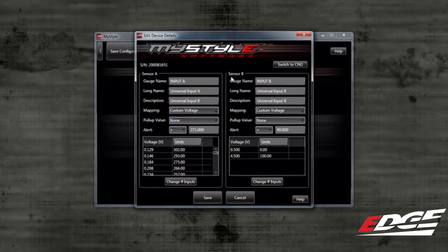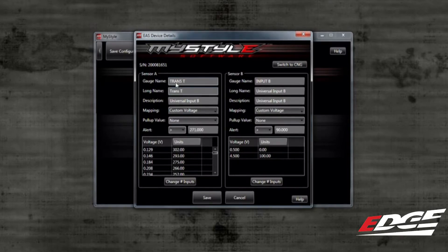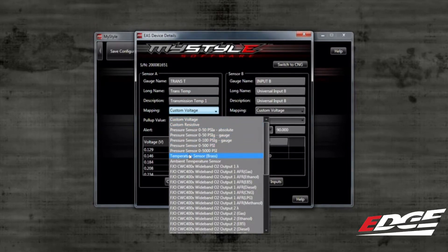From here, we will be able to change the gauge name, long name, description, and what type of sensor it is and the value it will read. Let's start with Sensor A. I am going to choose to name the gauge Trans T — this is what will be displayed on the gauge screen in your vehicle. For the long name, I will use Transmission Temp. The description will be Transmission Temperature 1. For the mapping drop-down menu, this allows you to select which type of sensor it is and what it reads. Let's select Temperature Sensor Brass.